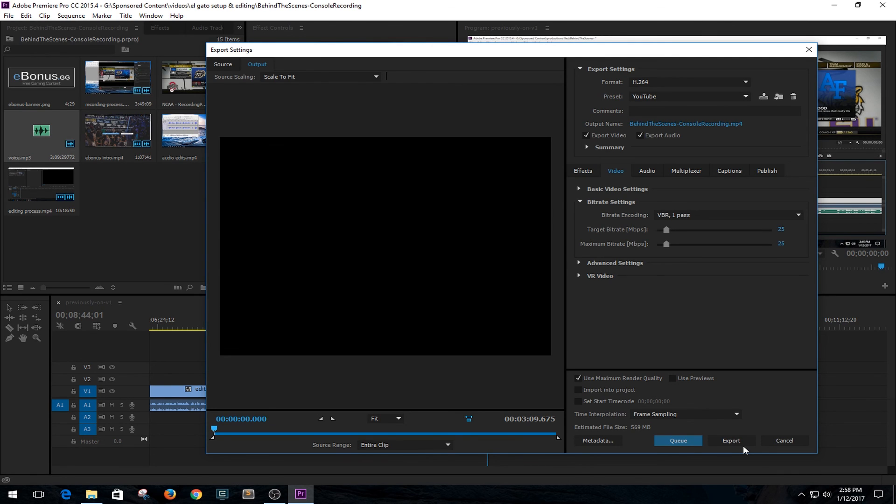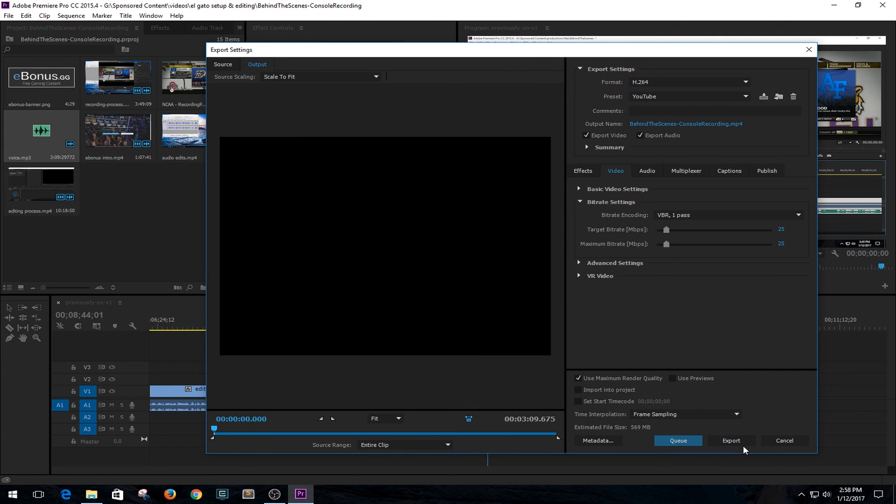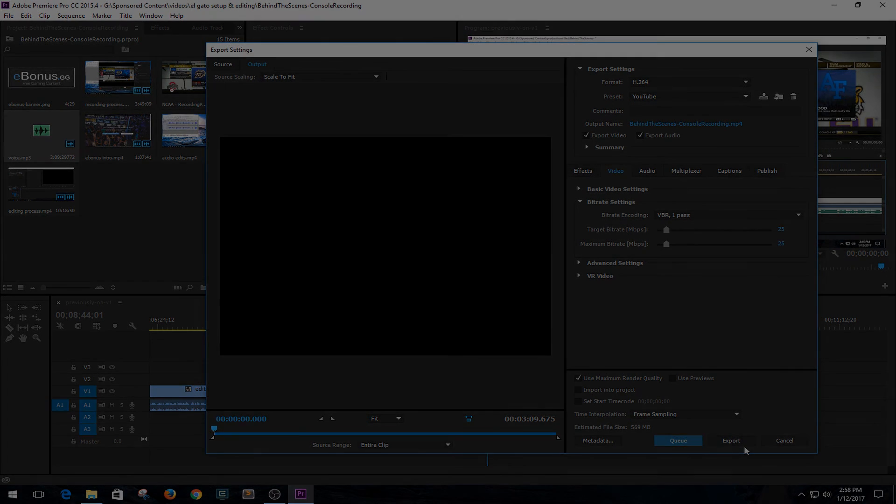But that's the extent of my recording process and editing process for the computer and for the console content. So I want to thank everybody for watching and see you guys later.